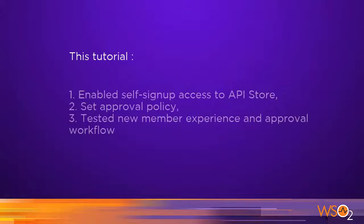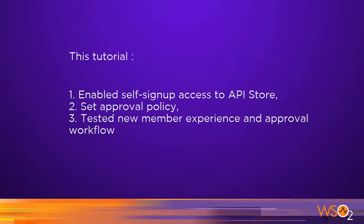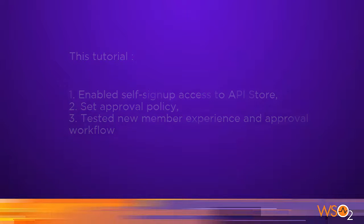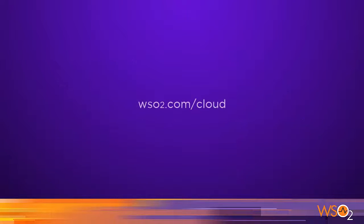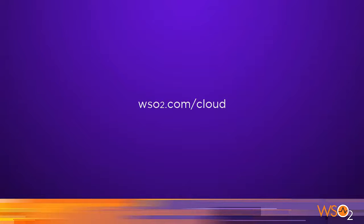In this demo, we successfully enabled the API Store self-signup feature and demonstrated how the signup and approval processes work. To learn more and signup for WSO2 API Cloud, go to WSO2.com/cloud.